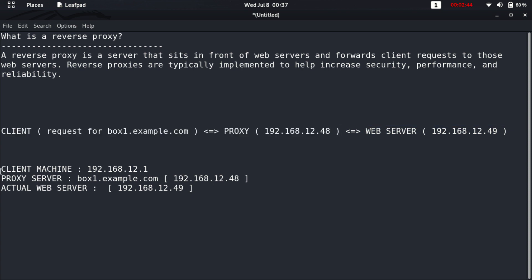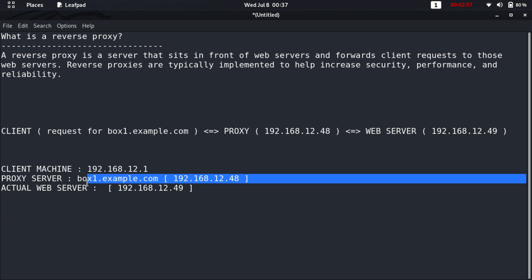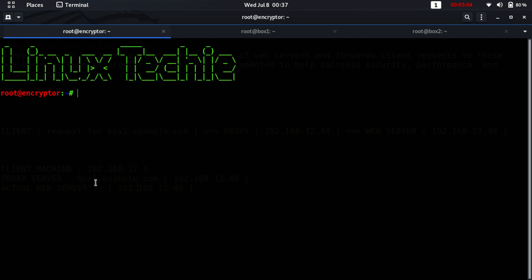The client will never know the actual IP of our actual web server — the client only communicates with the proxy web server. Our client machine IP is 192.168.12.1, the proxy server box1.example.com runs on IP 192.168.12.48, and the actual web server is at 192.168.12.49.